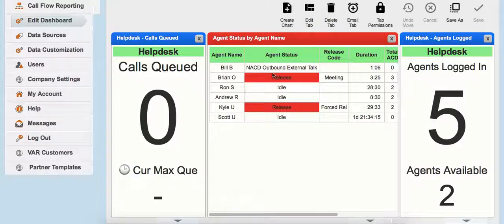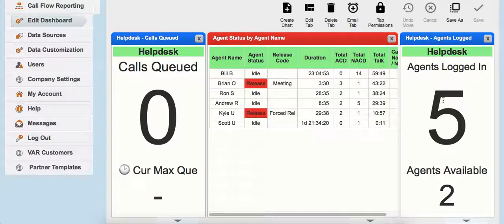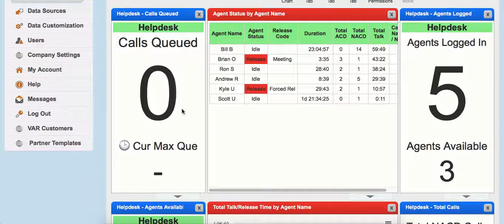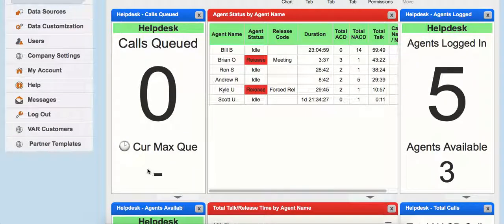Up here I've got real-time information on our agents — a particular group, our help desk — showing how many agents are logged in, how many agents are available, how many calls are queued on the left-hand side, and if there are calls in queue, the current max queue time.